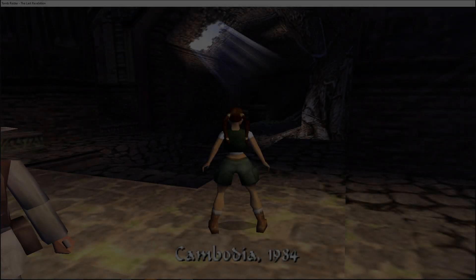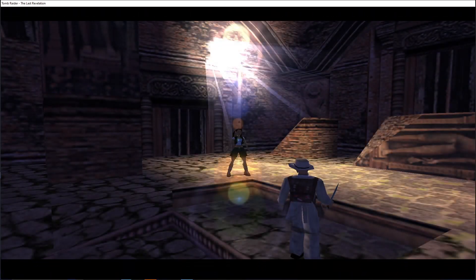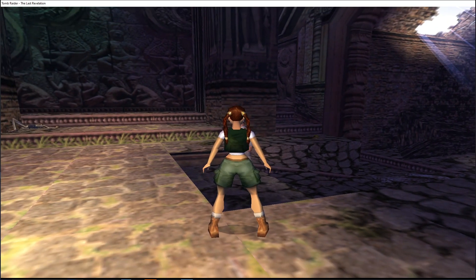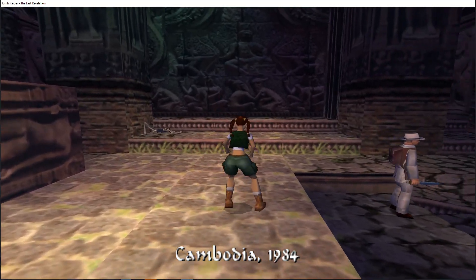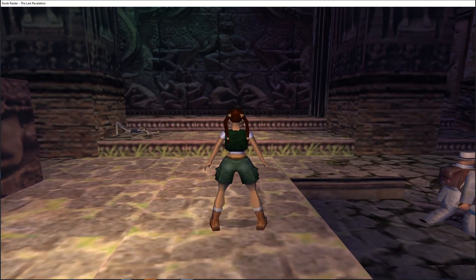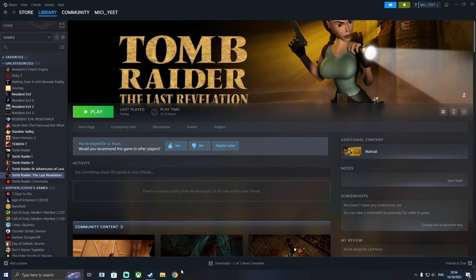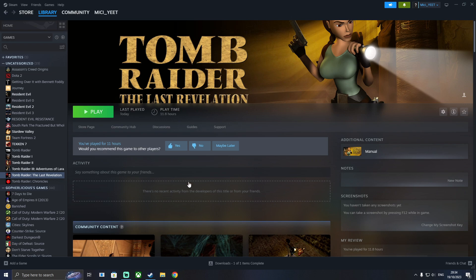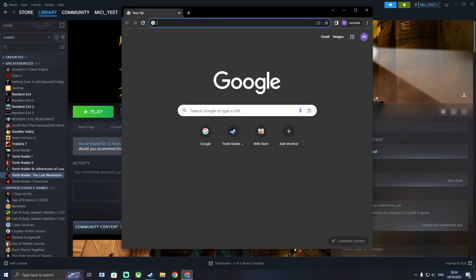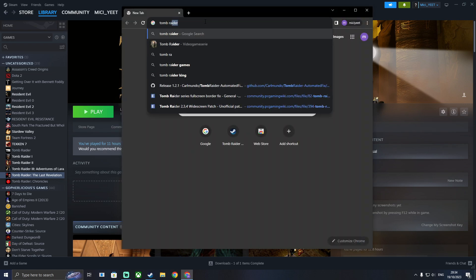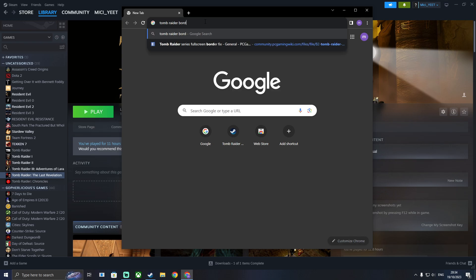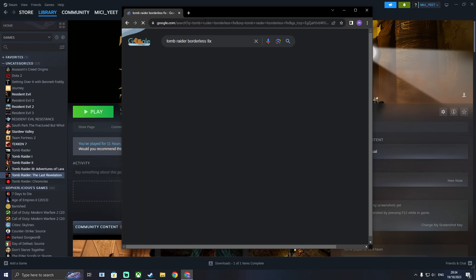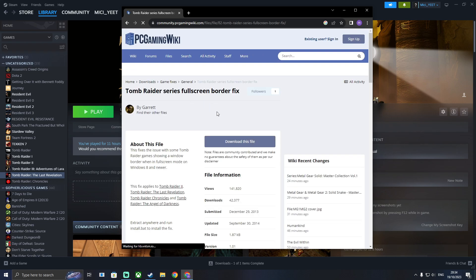Now as you can see when we start this game without doing anything we have a border around the screen. To fix this you're going to want to install the Tomb Raider borderless fix. It's on the PC gaming wiki, just go ahead and download it.